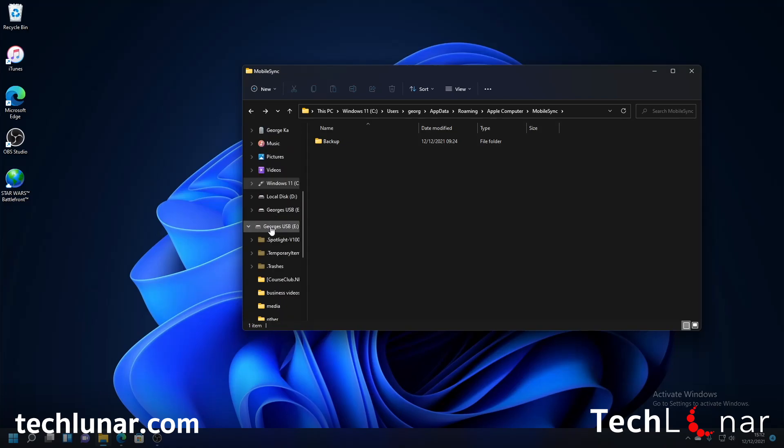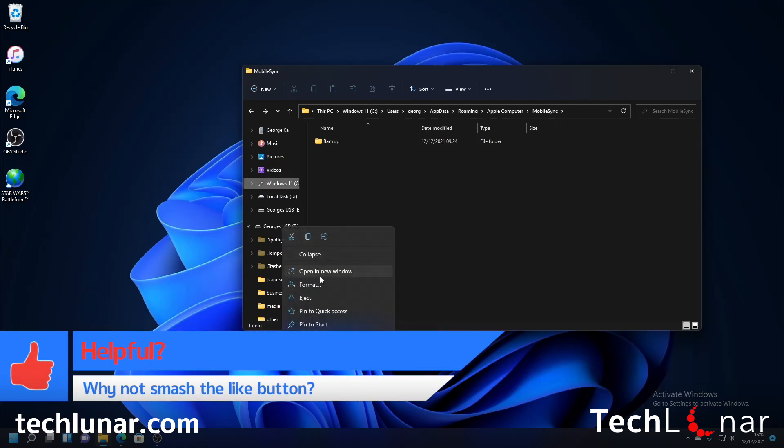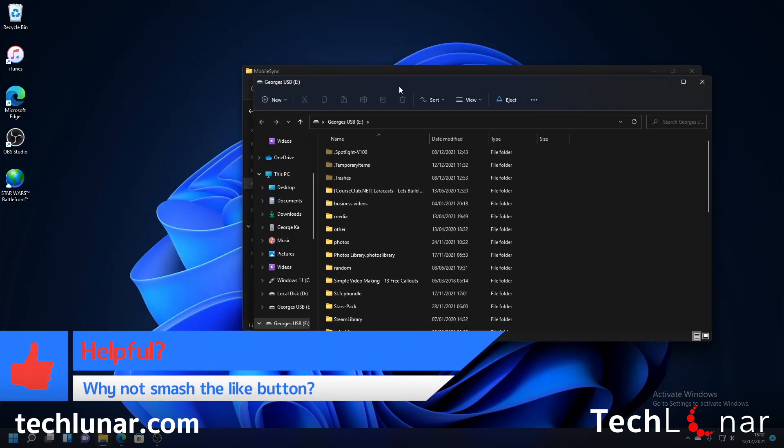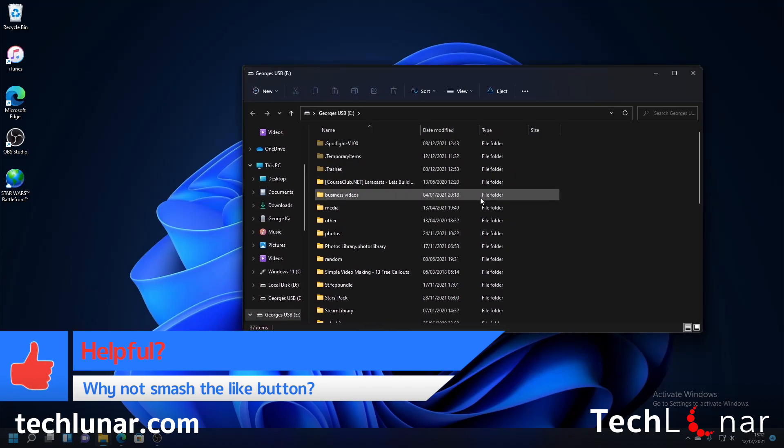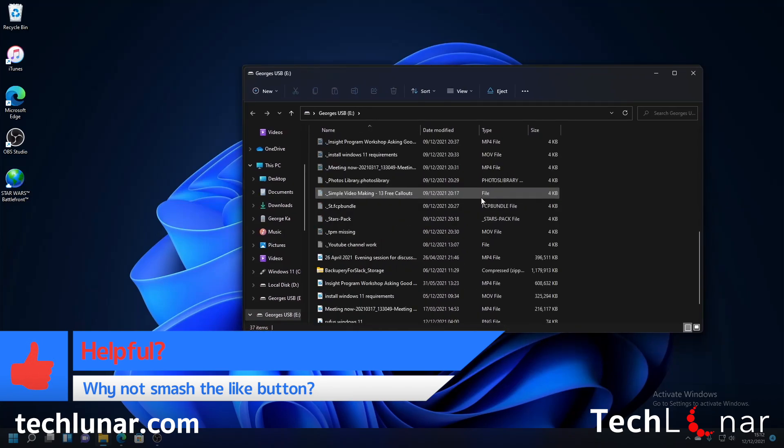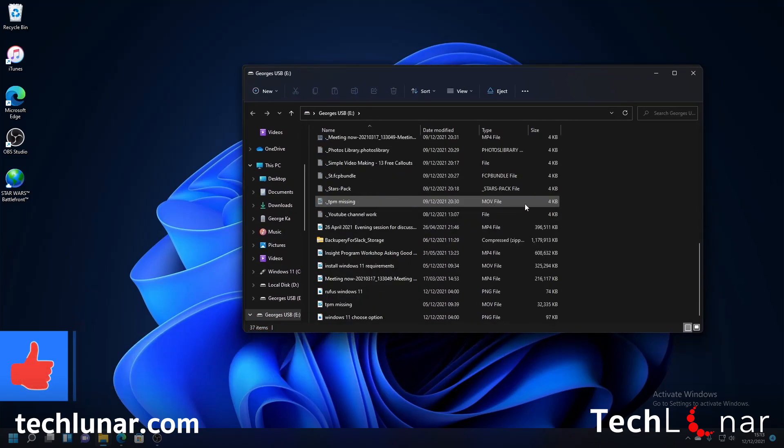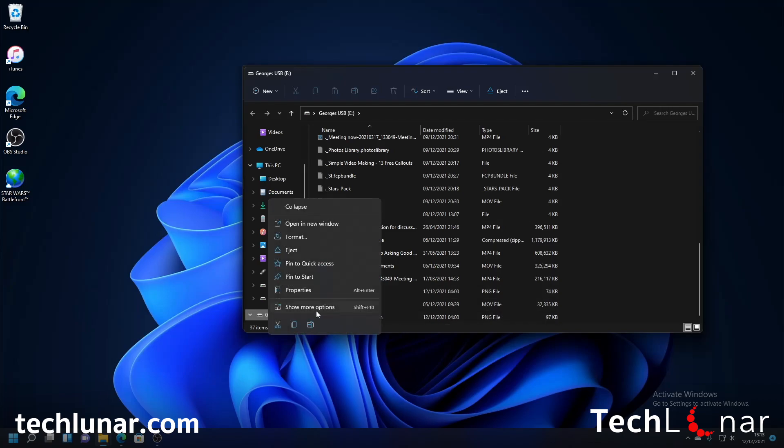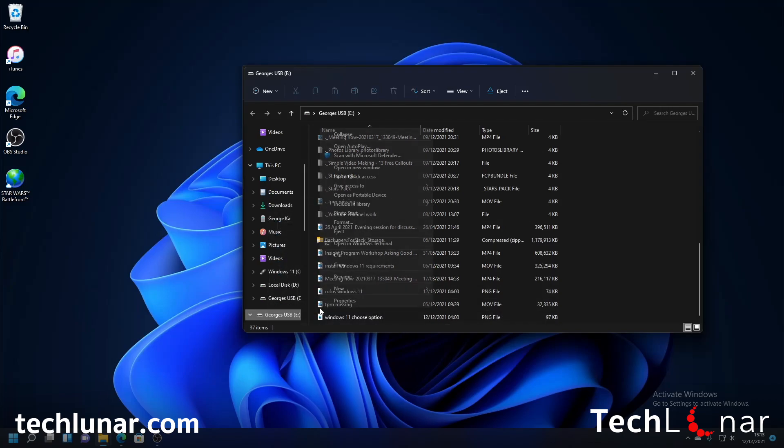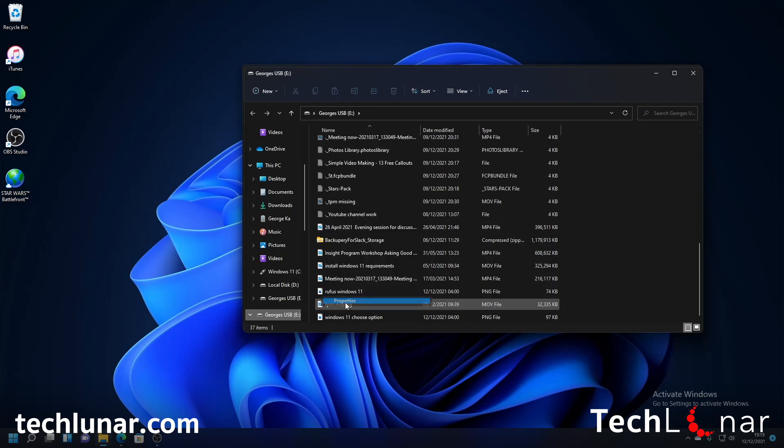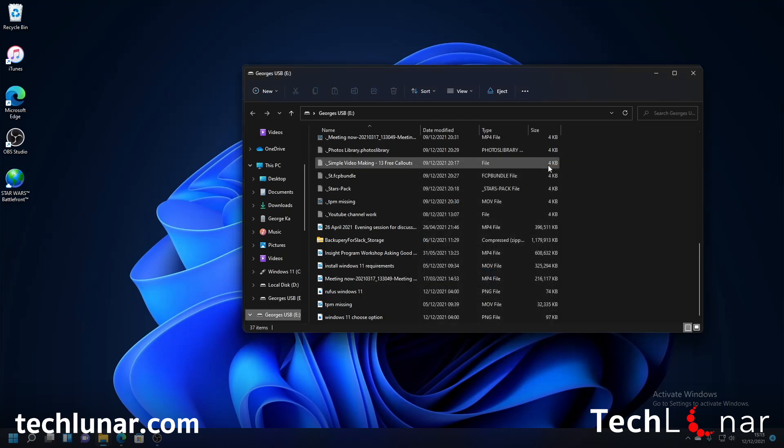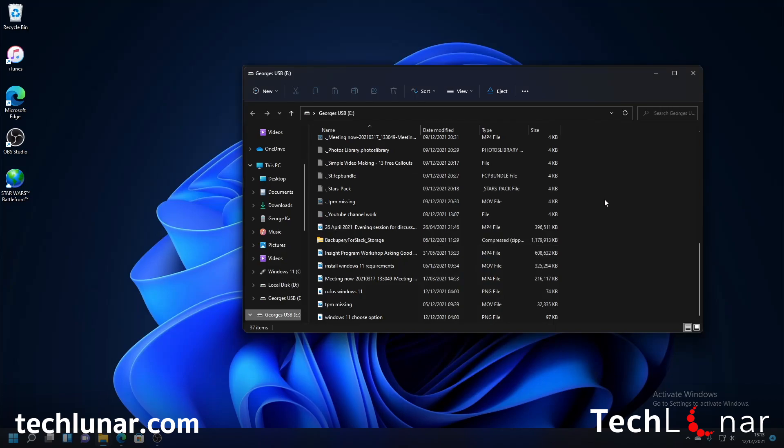So this is the USB stick that I have inserted so I'm just going to right click on it and then open a new window and here as you can see I have so many files but it doesn't really matter all it matters is how much space I have available. And to check that just right click on your USB stick, show more options, properties and here you're going to see how much free space you have.